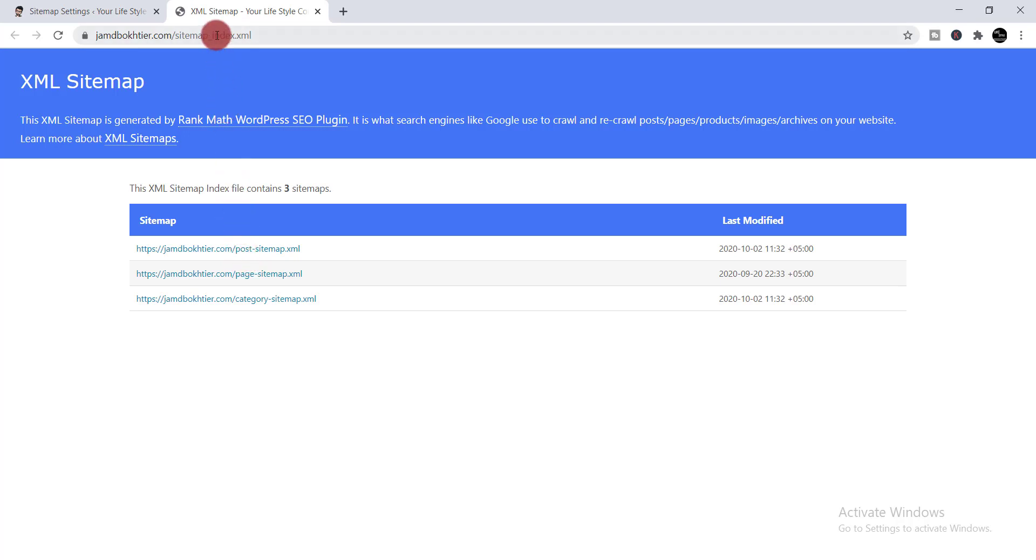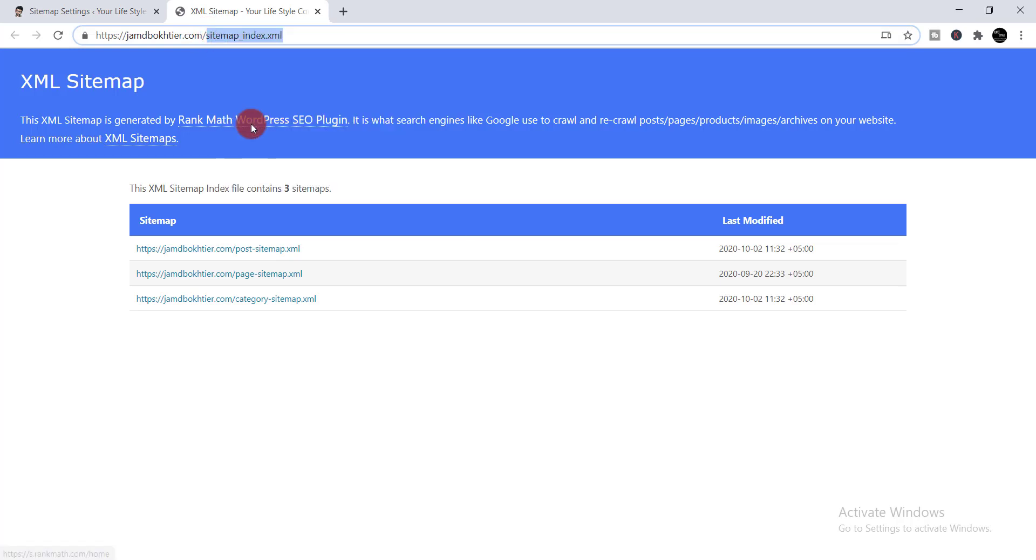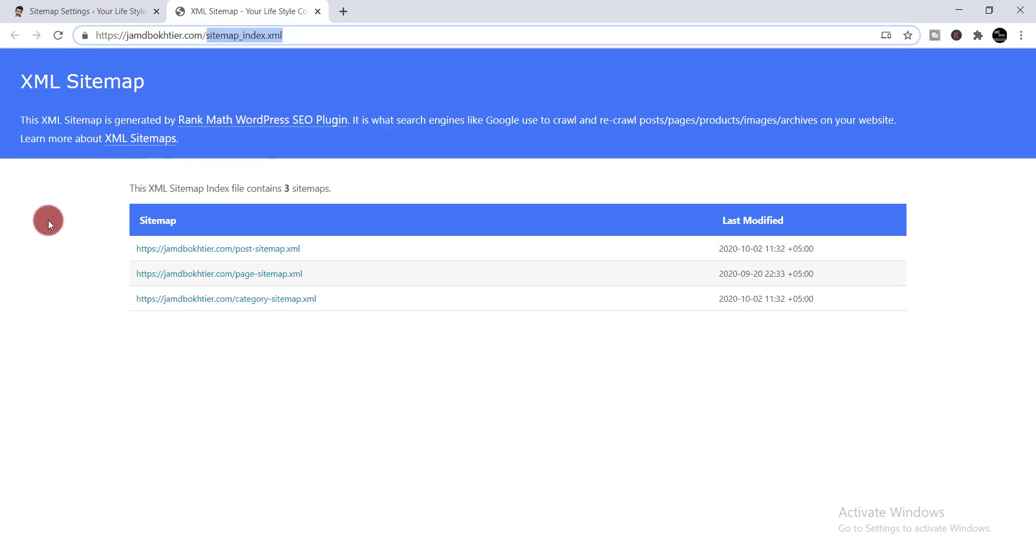Then you need to select from the last sitemap and copy it from there. It is your XML sitemap and now you can paste it anywhere you want to paste.